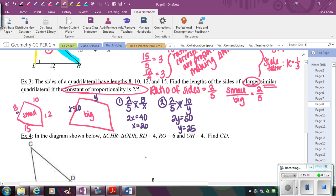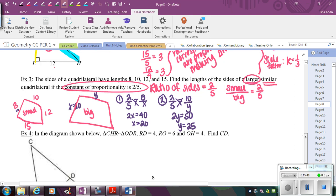Keeping in mind, if you would like, instead of setting up a proportion, you could figure out the scale factor — going small to big, you'd multiply by 5 over 2. So you could take the 8 and multiply by 5/2, or take the 10 and multiply by 5/2. That still works, but you'll find it much easier to use proportions, which is why I chose that method.